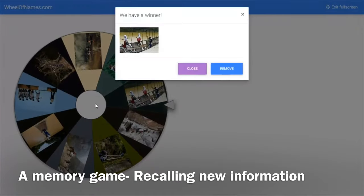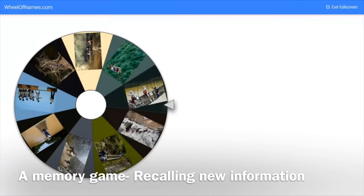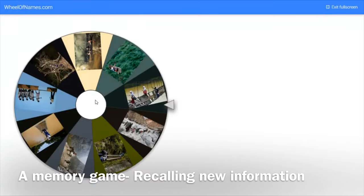This is another example where students use a damaged bridge to get to school. And if the students do know the answer, then we click on remove. If they don't, we click on close and the image remains.